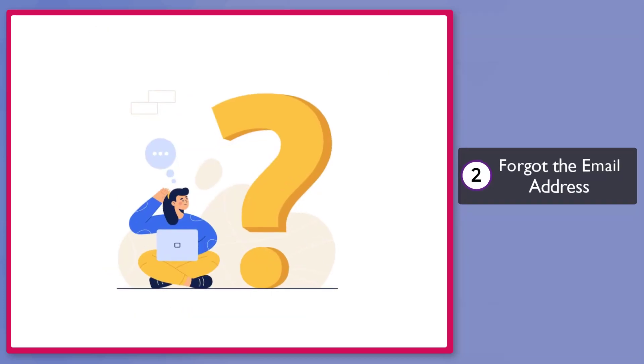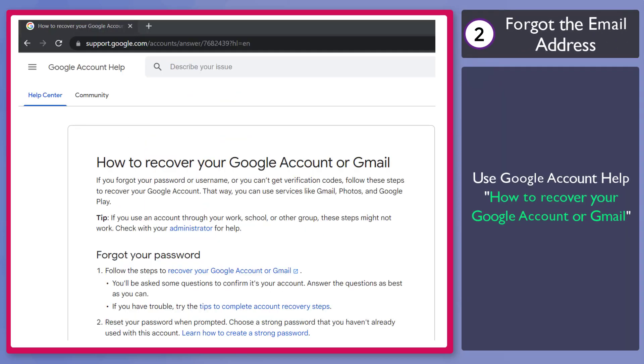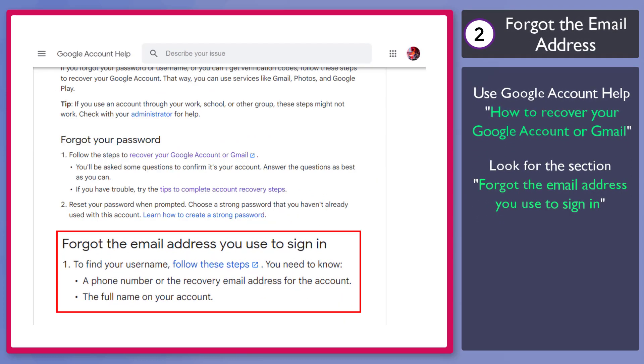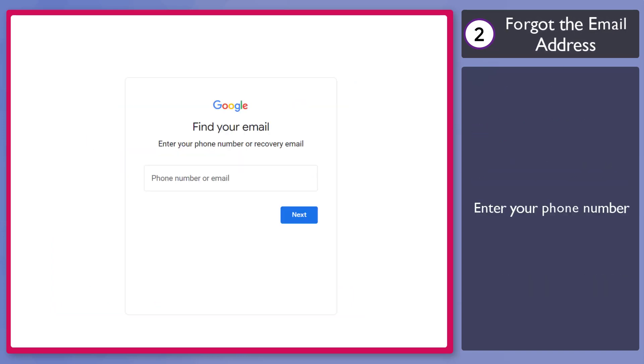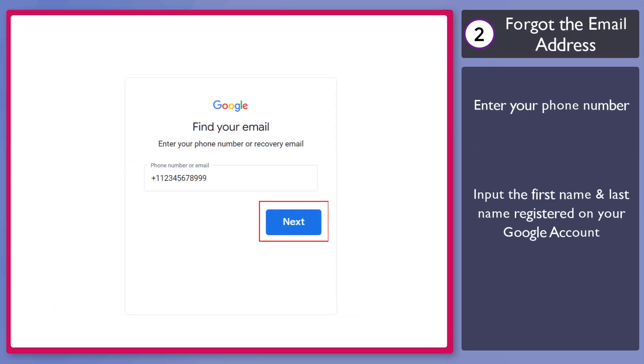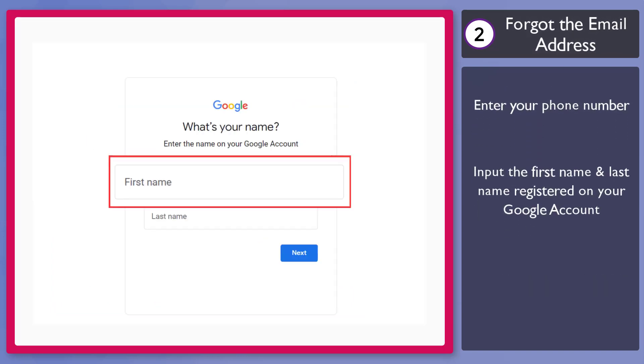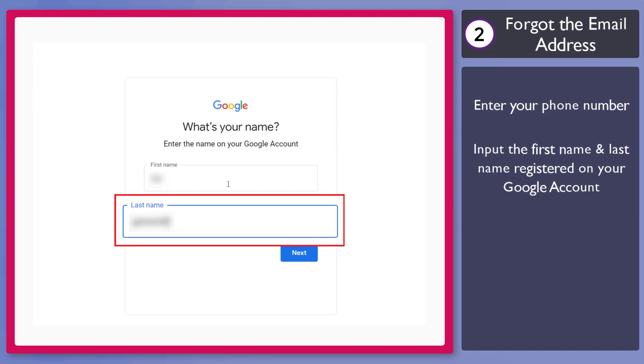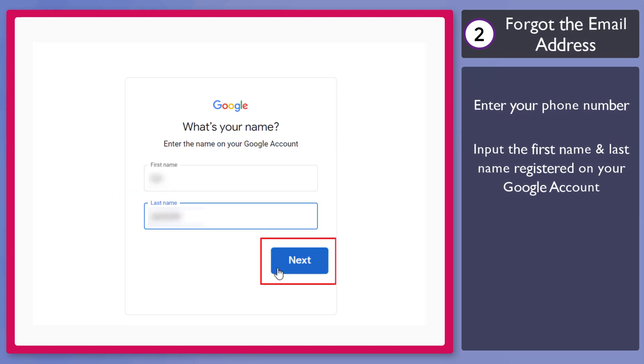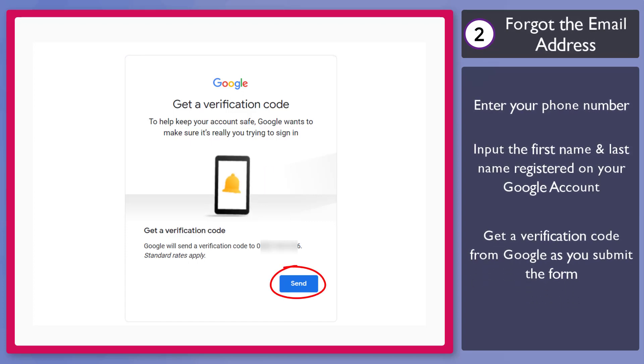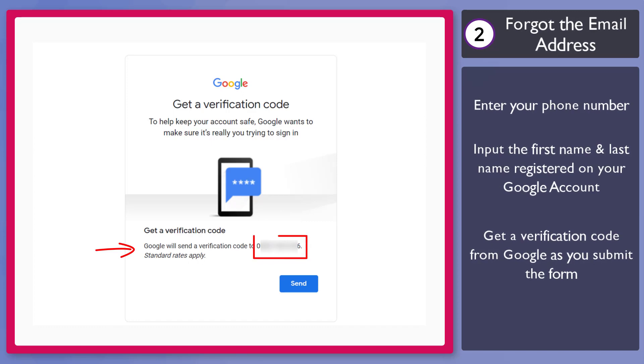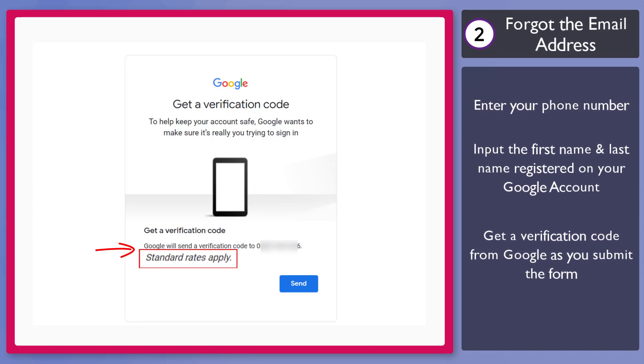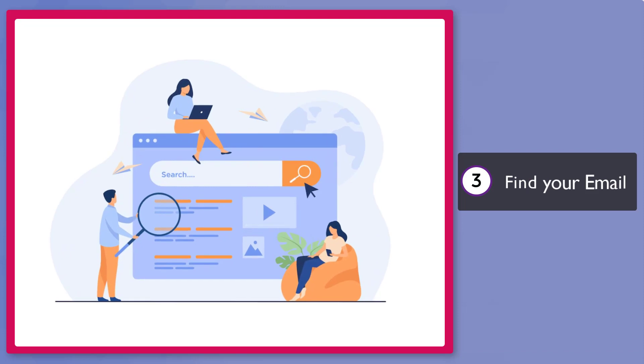Next, forgot the email address. If you forgot your email address, use the same Help Center page. Under the section forgot the email address, click on this link. Enter your phone number here. Now click Next. Now input your first name in this text field, then input your last name here. Click Next. You will receive a verification code as you click on the Send button. Below, you can view the mobile number that you have entered. Make sure that the number is correct. Take note that standard rates apply as you allow Google to send you a verification code.